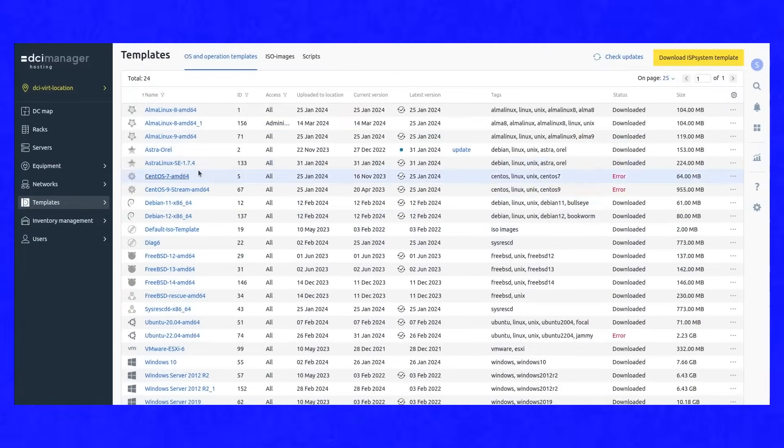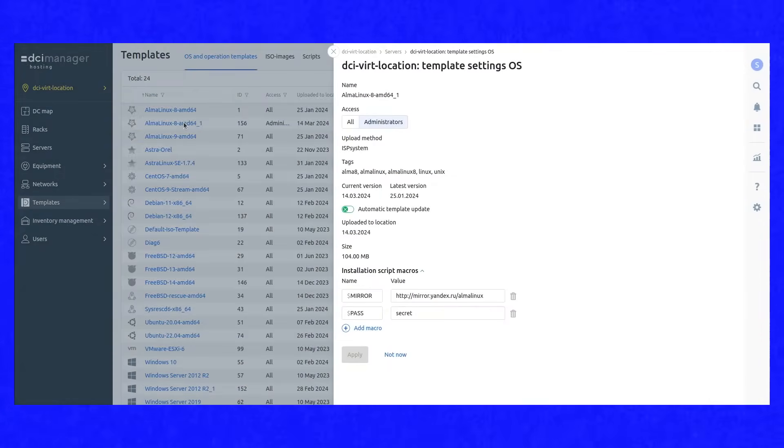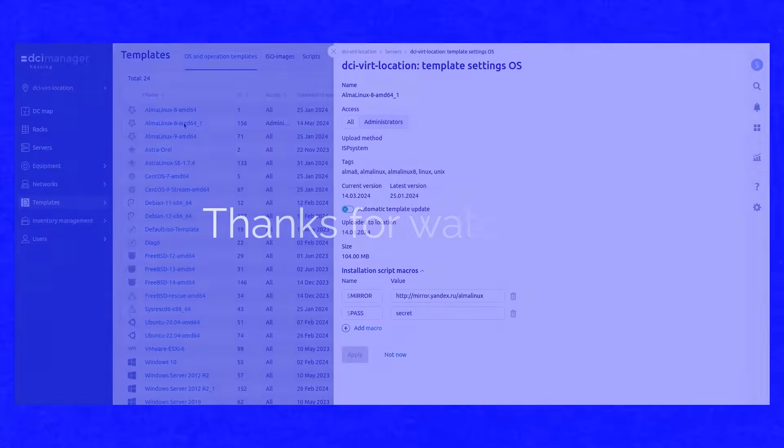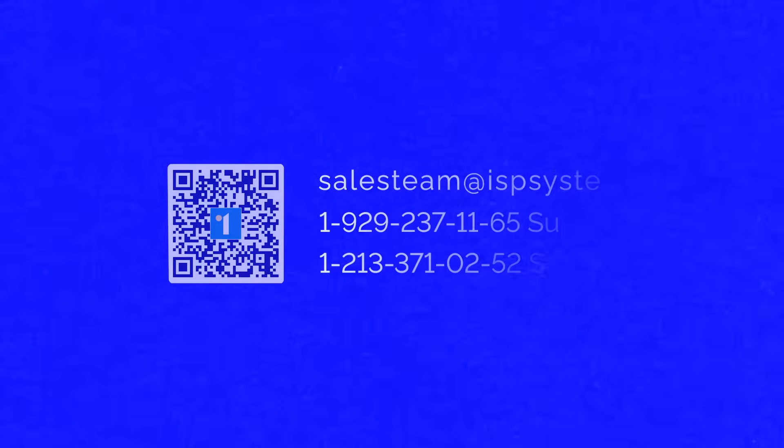You can configure templates by changing their parameters. Find a link in the description for access to our detailed documentation.